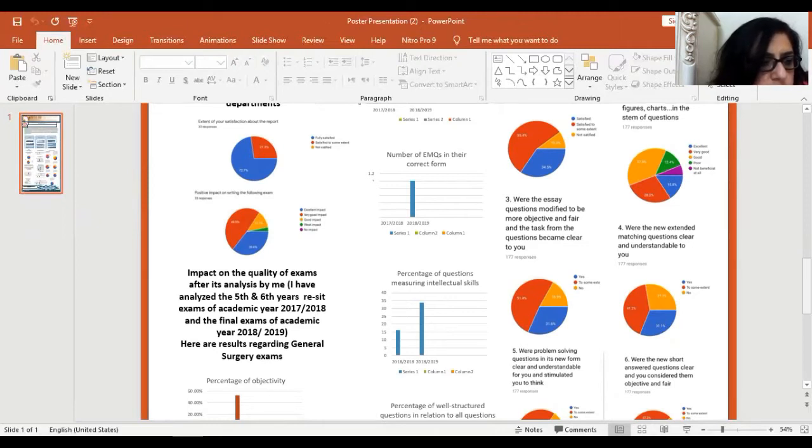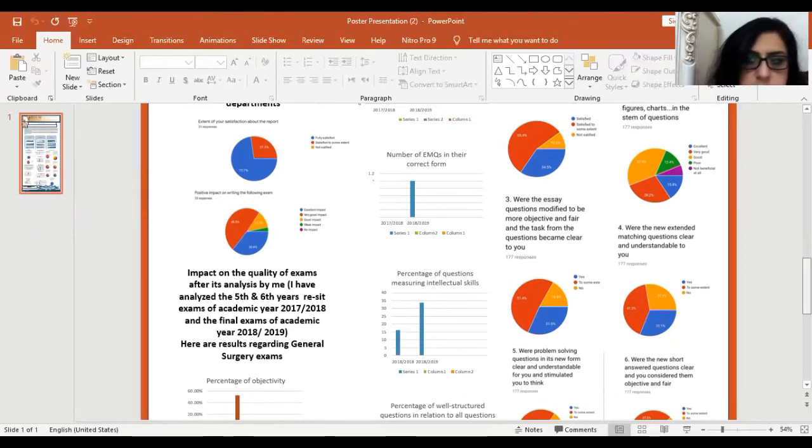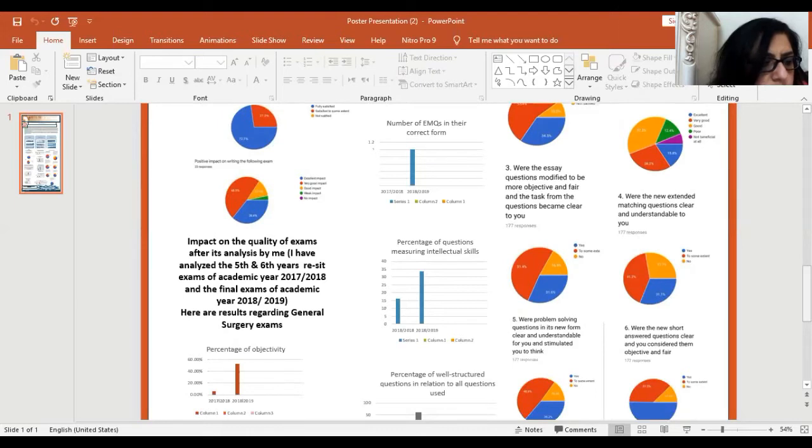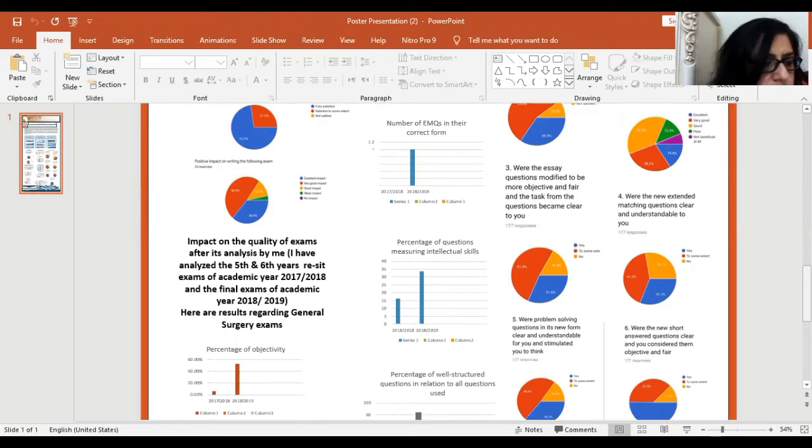Percentage of land of questions considering the total R5 was 80% compared to 40% in the previous exam. There was an EMQ in its correct form compared to none before. Percentage of questions measuring intellectual scales increased from 16.4% to 33.8%.